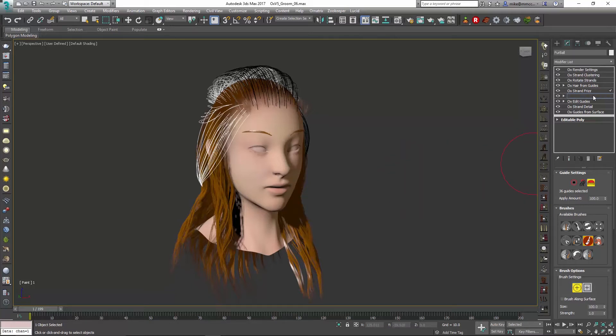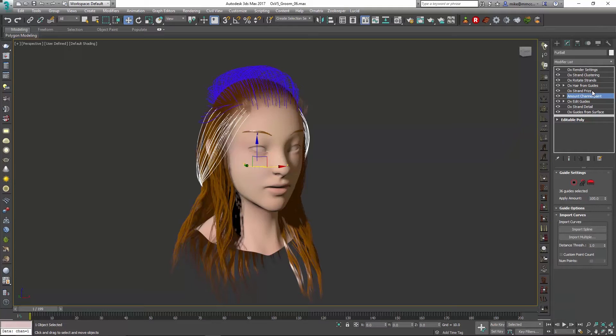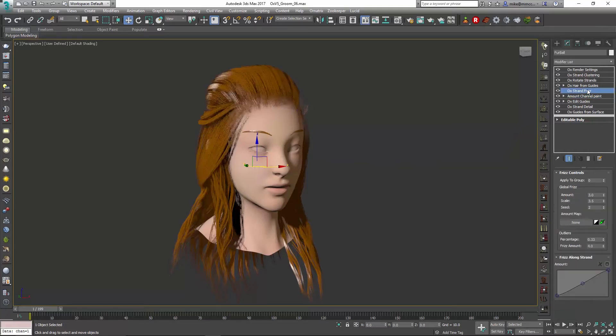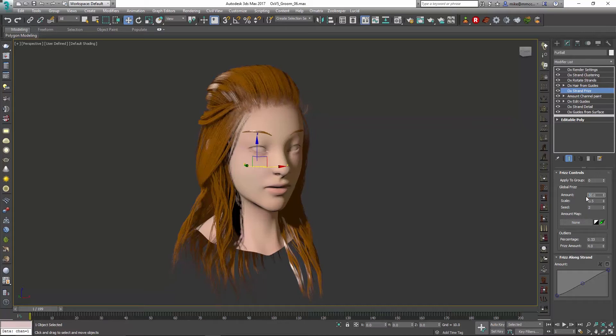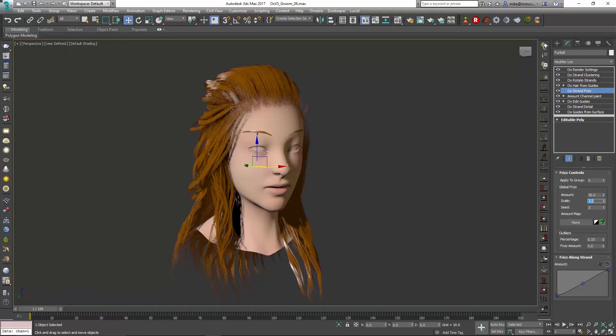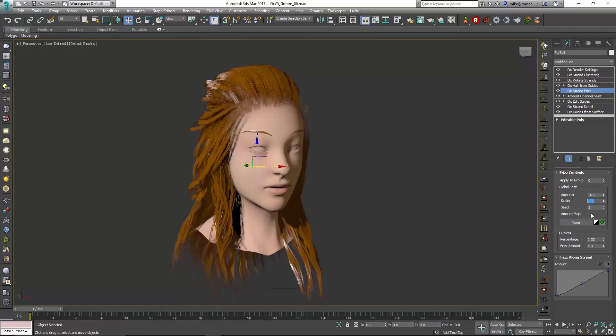Then I can go in and hop out, go back up to my frizz, and you can see that this will be what's affected. So let me just pump up that frizz quite a bit, and you can see those hairs are affected by that channel that I just painted.